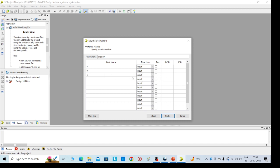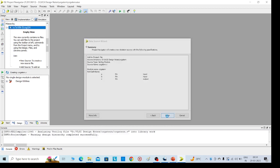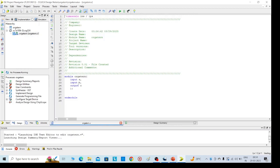If you give the input here, there's no need to write it in the code. If you don't give it, we need to write it there. That is the difference, nothing else. Then click on next and finish.